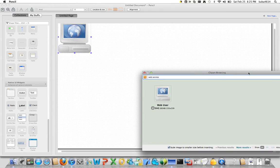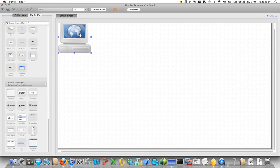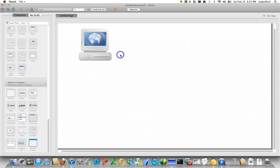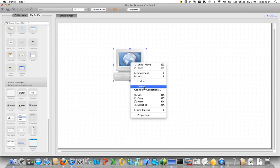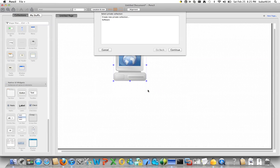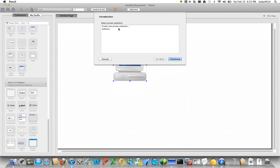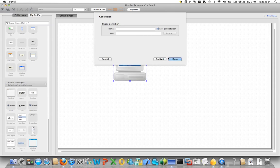So this will insert this clipart into your page. So you can save this for your future use. You can right click on it and add to my collection. And you can create a new collection. I have created one for me so just called software and then I'm just gonna continue and you can give the name, say, computer and done.